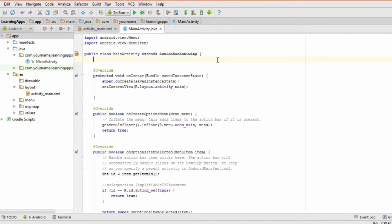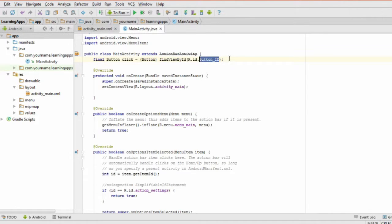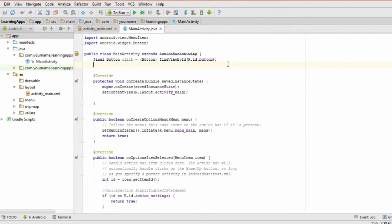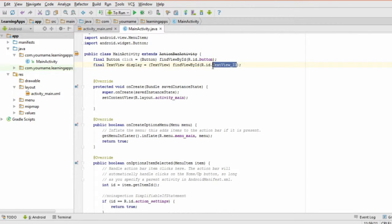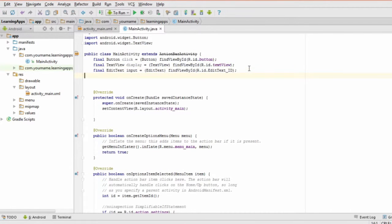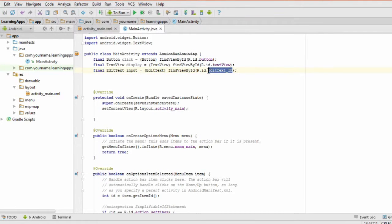Let's do the button first. Open up your Java file and remember the ID you gave to your button last video. Add this code, replacing button_ID with the unique ID of your button. For the text view, add this code replacing the ID again. Lastly, for the edit text, add this code.